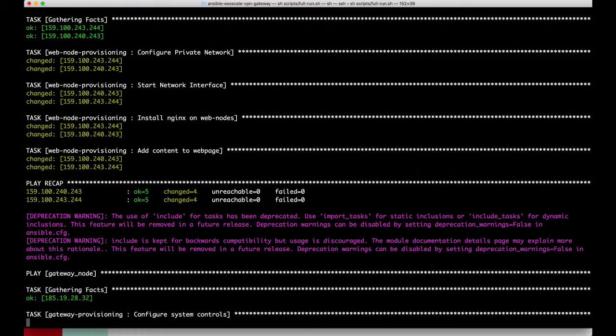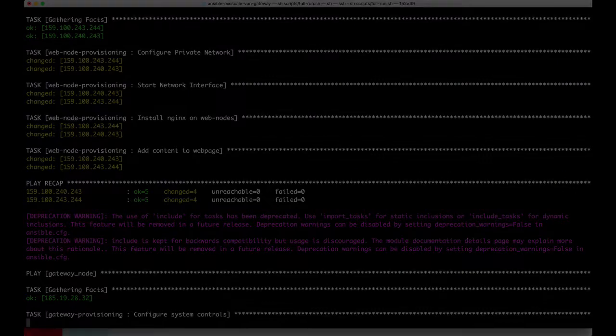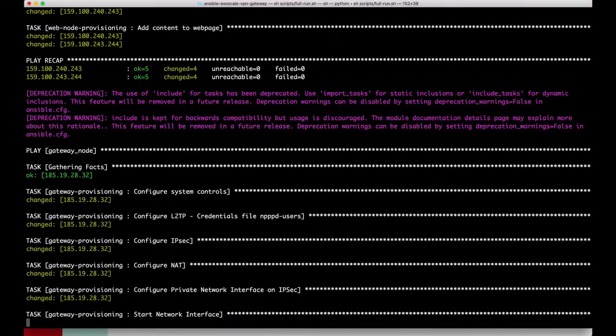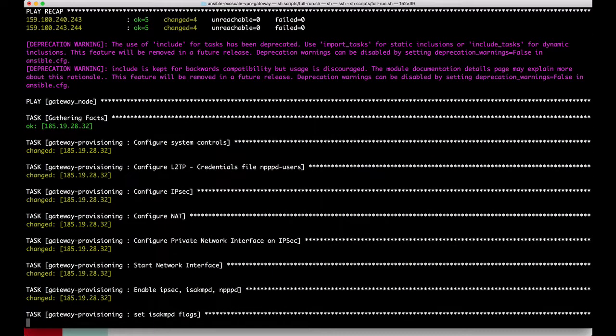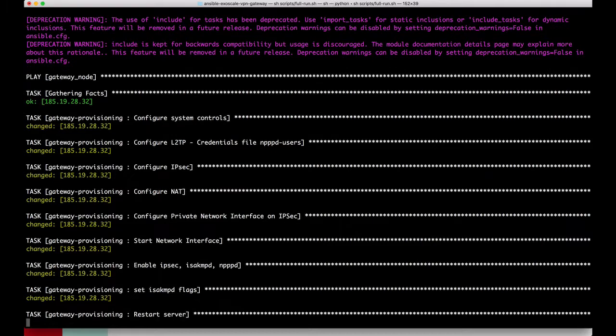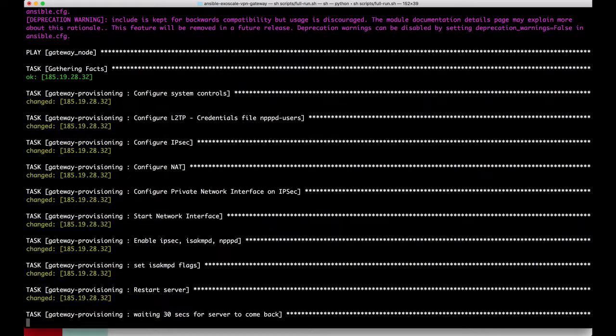The gateway itself also needs to be configured through Ansible. Therefore we configure the IPsec, also the NAT, and we set up our VPN gateway through authentication with user and a password.